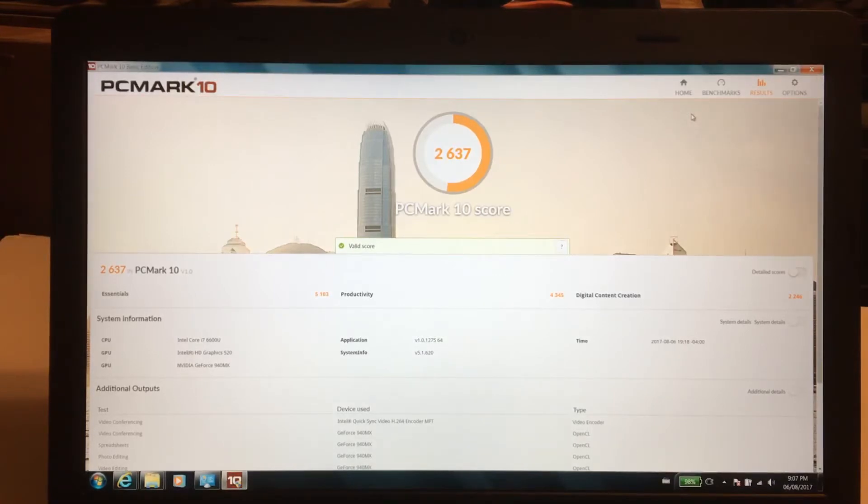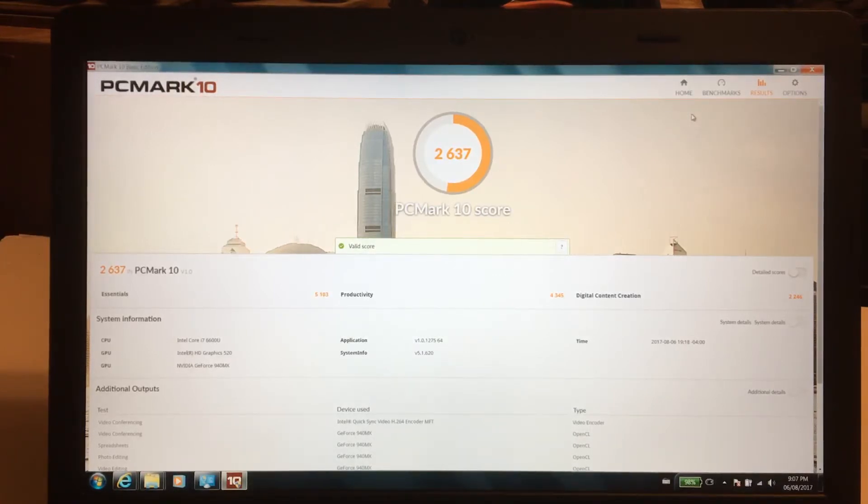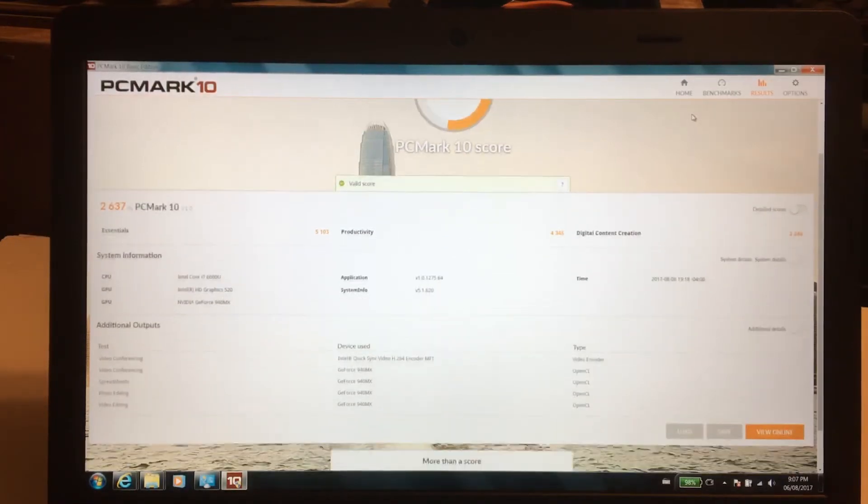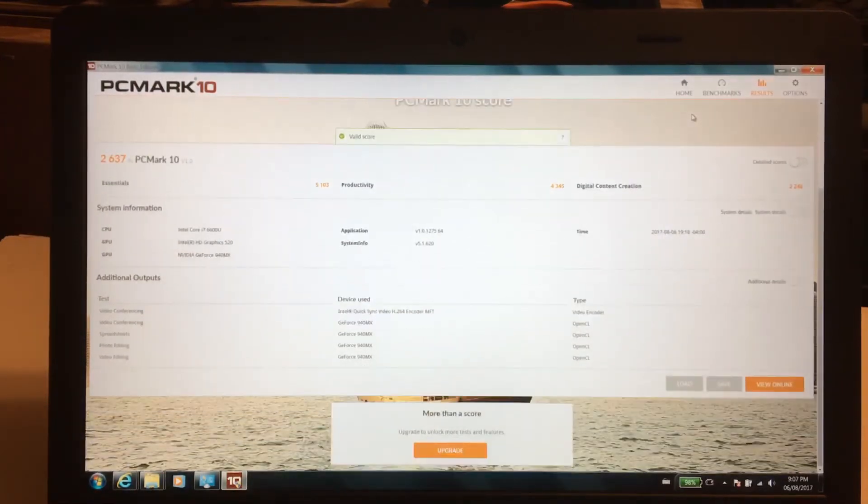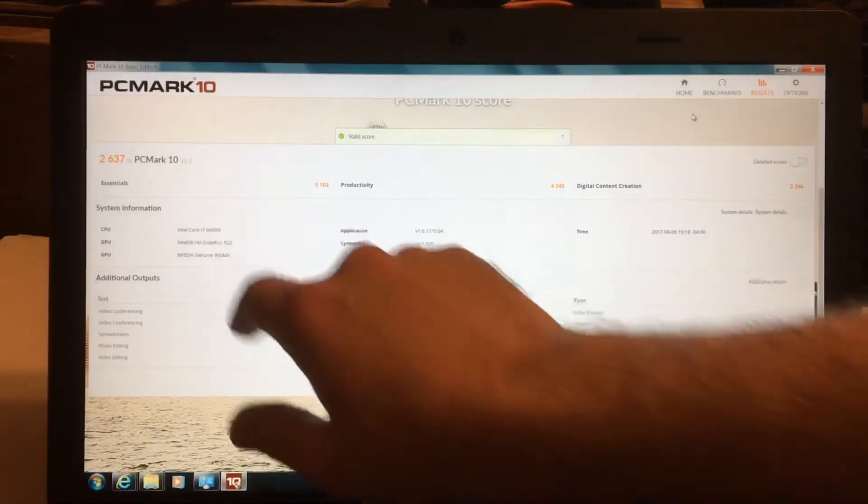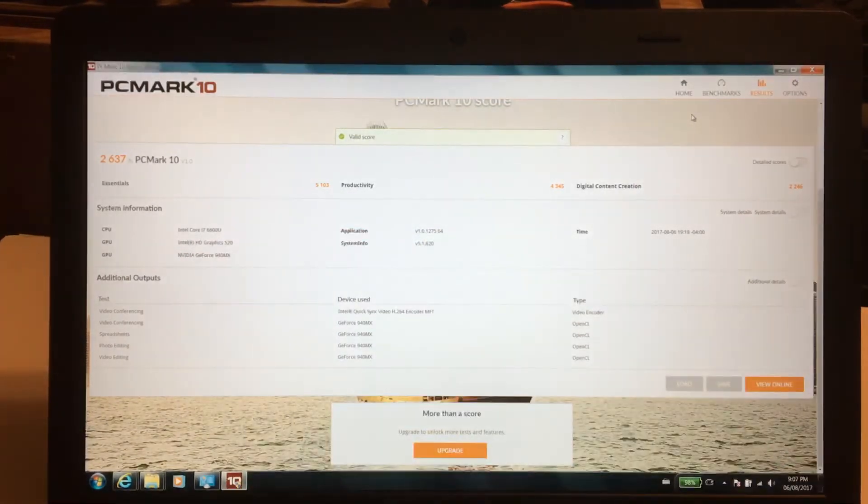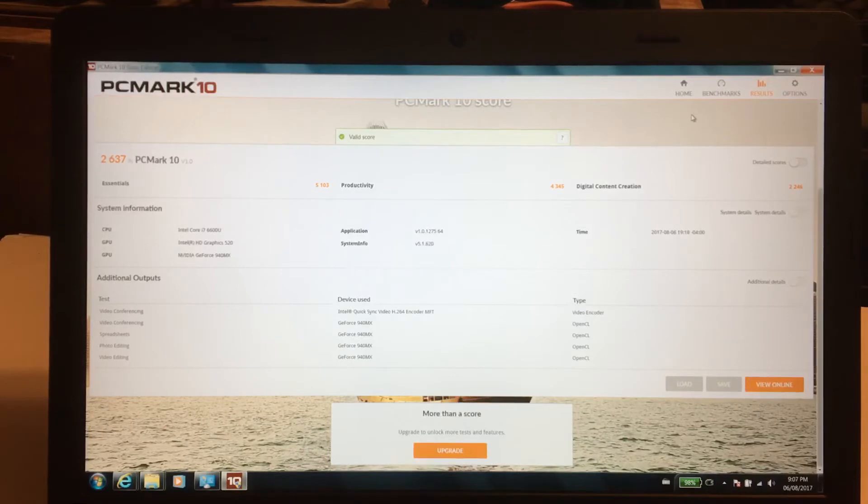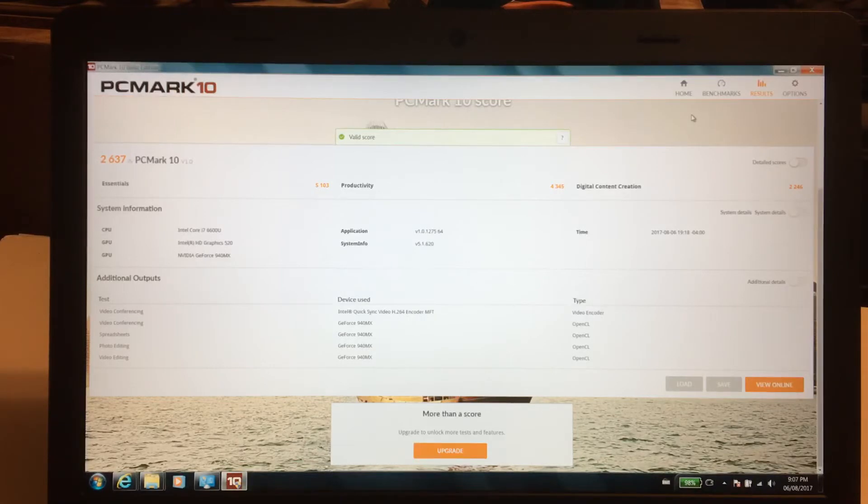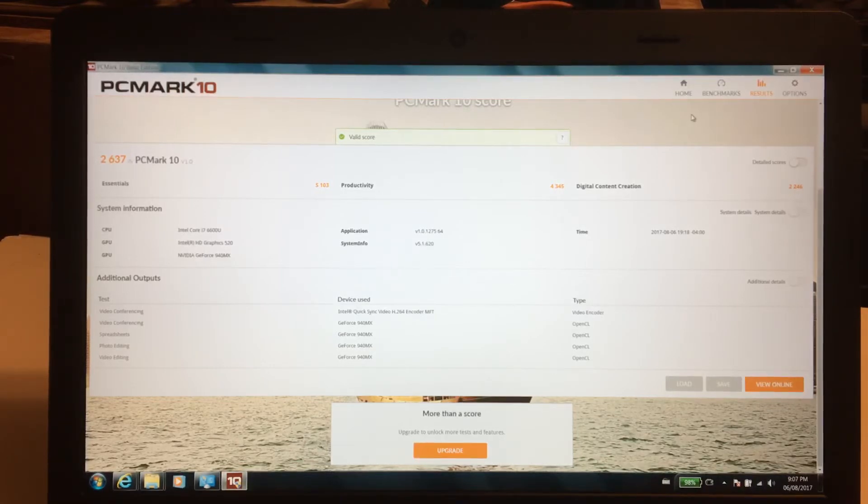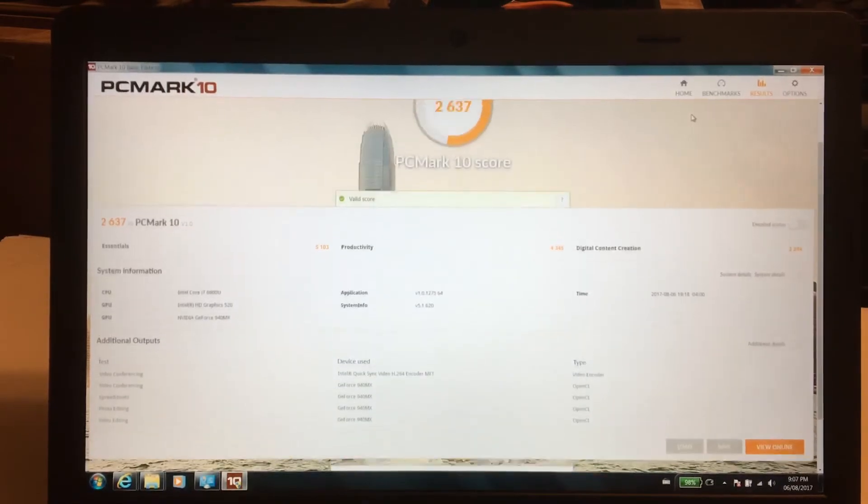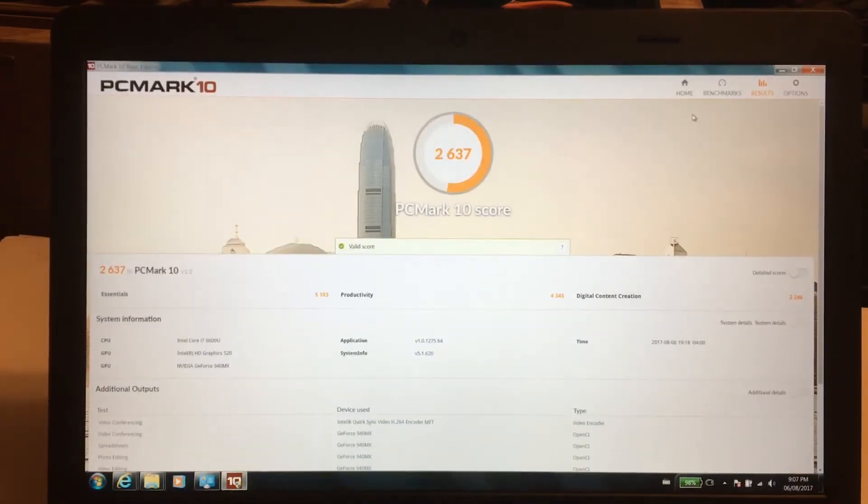All right, so finally here we have the results of the PC Mark 10. We got a 2637. Now it'll tell us, yeah, Core i7 6600U, Intel HD Graphics 520, Nvidia GeForce 940 MX. So that gives you most of the information you need right there.